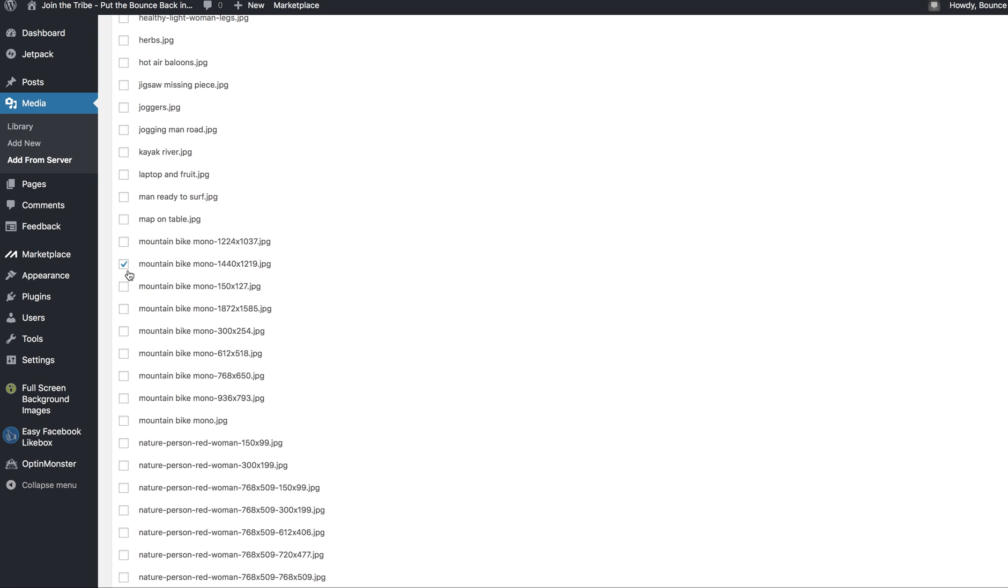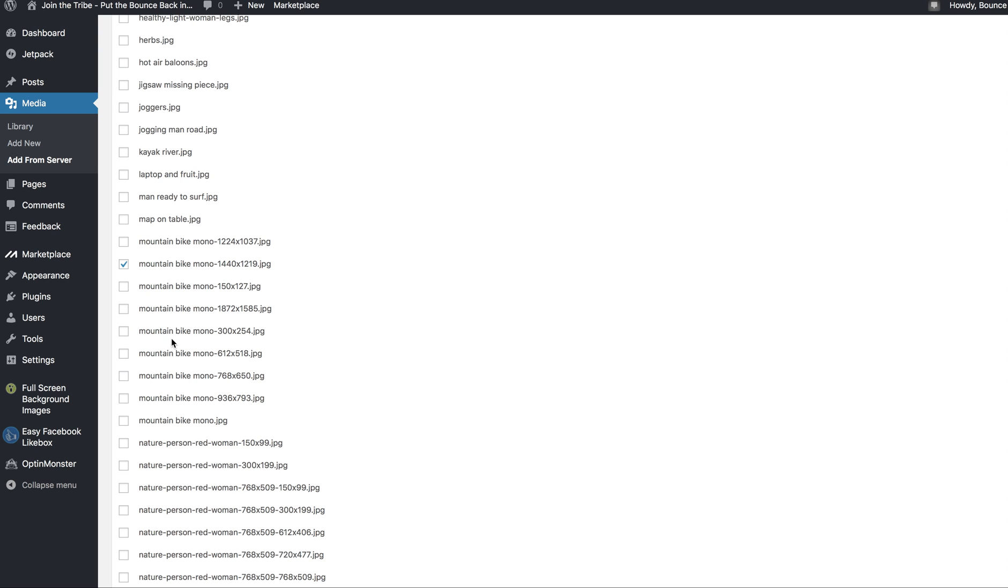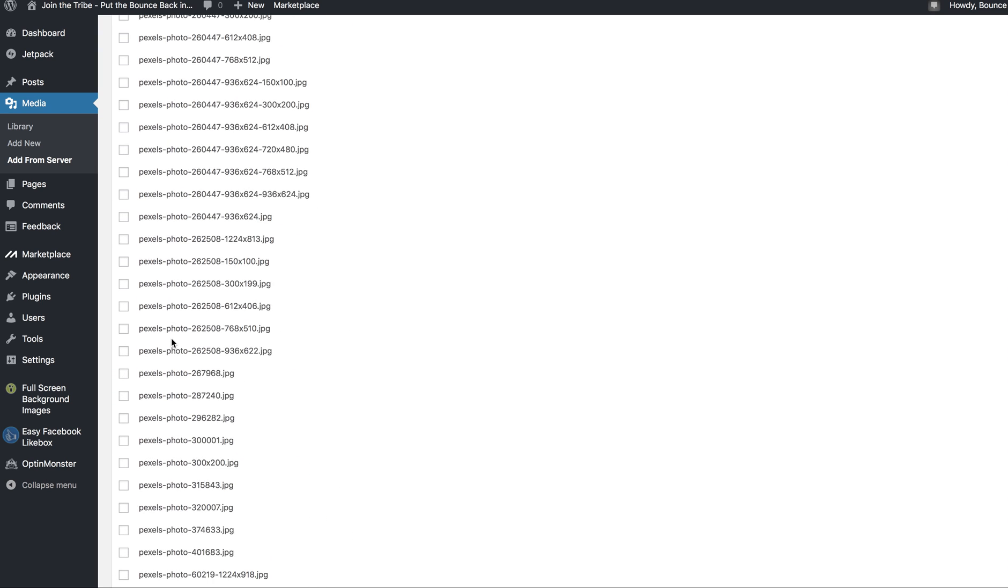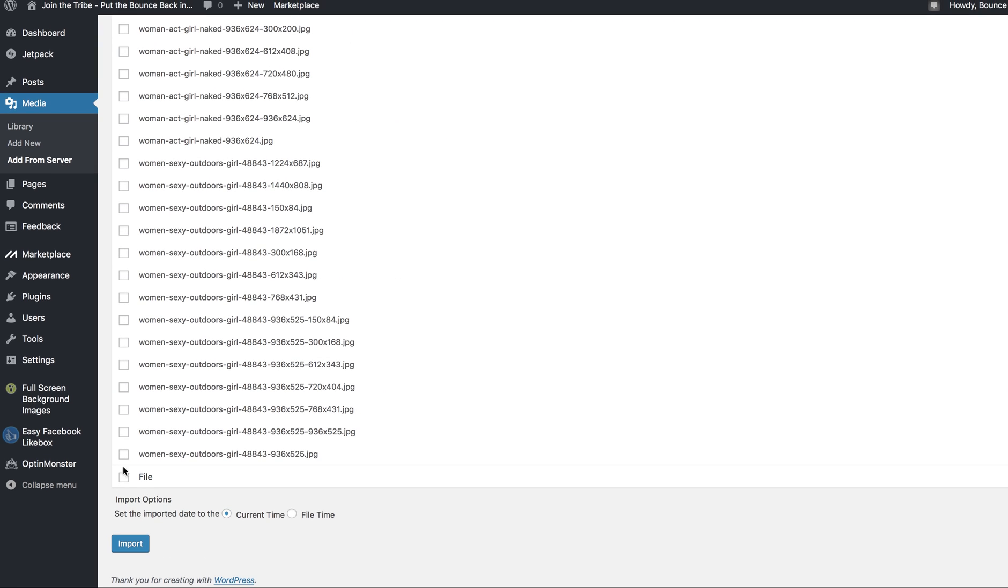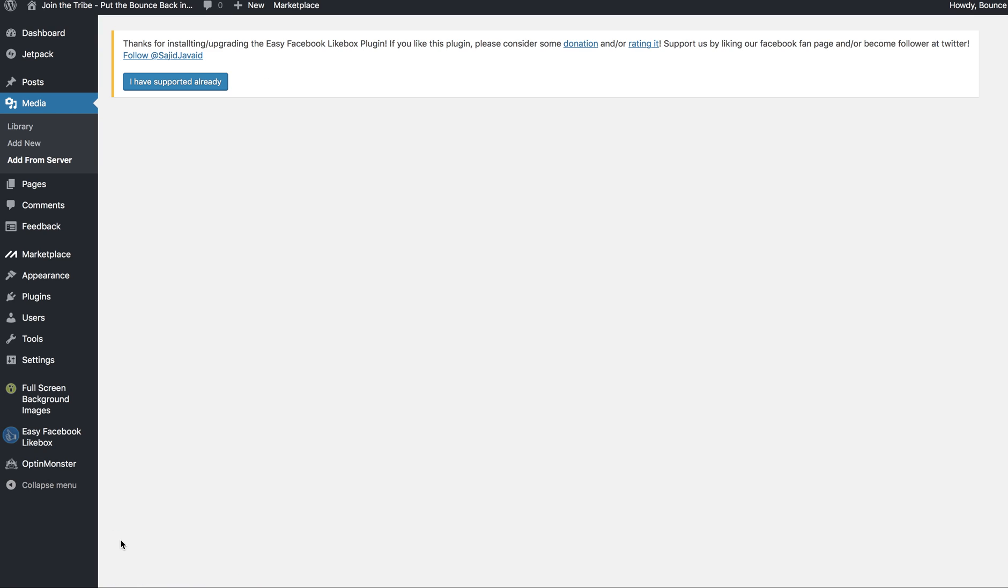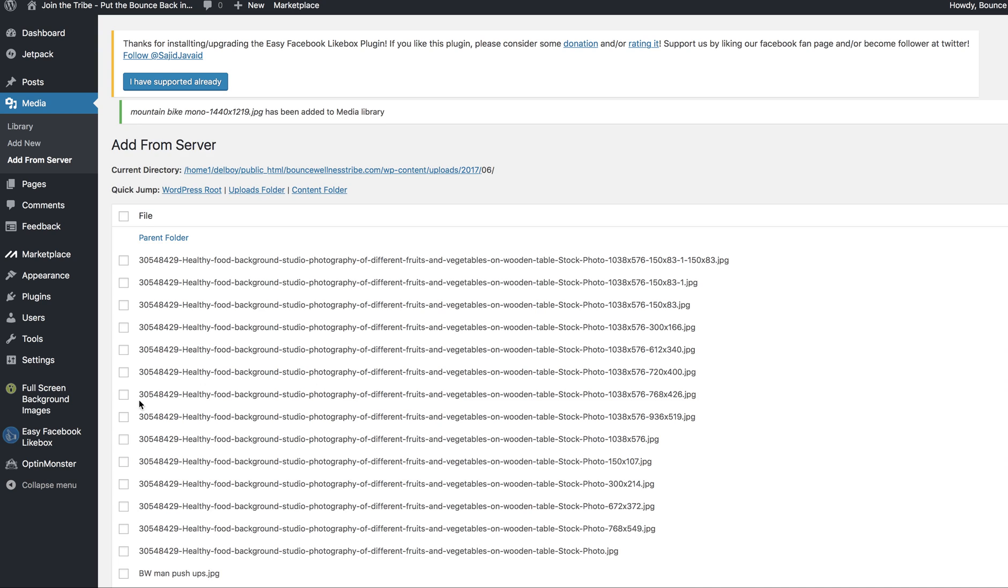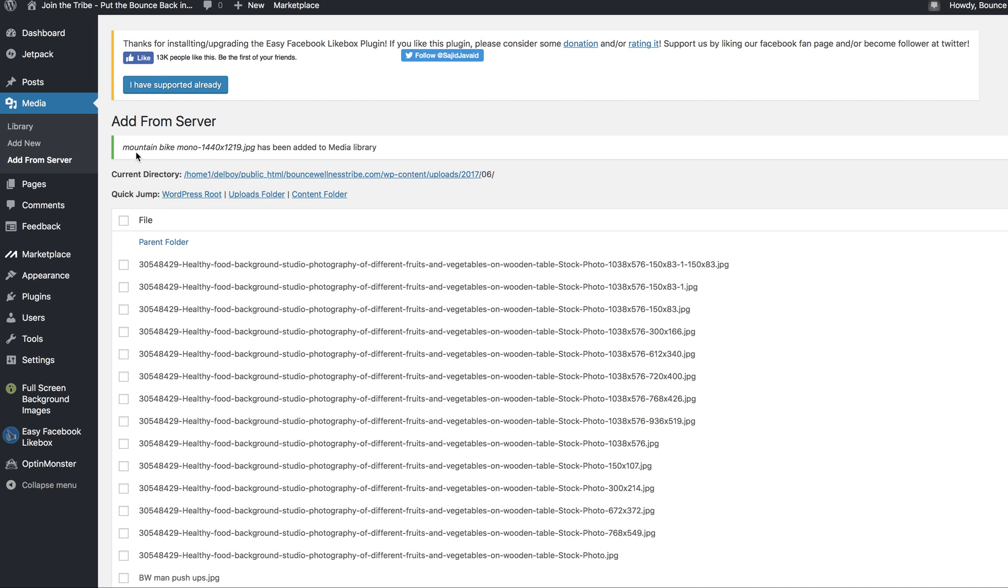Now watch what happens. Click any one of them, doesn't matter which one. Go down to the bottom, press import. Voila, up here it says it's been added. So if I go back to my library, there it is.